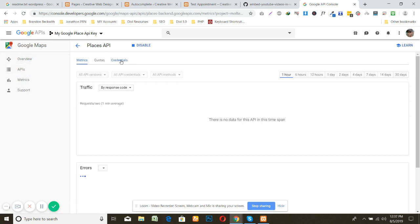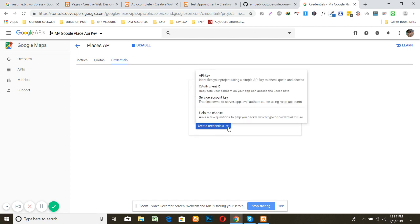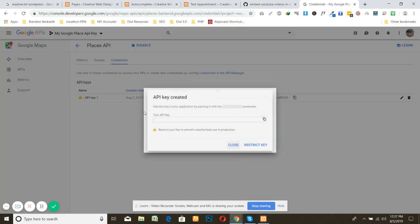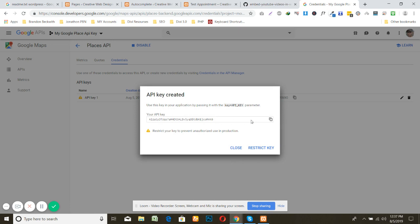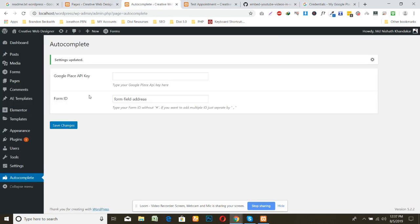Here you can see your credential. Then come here and click the API key and they will create API key. Here is the API key and you can copy this one. This one need to be closed and paste it here.